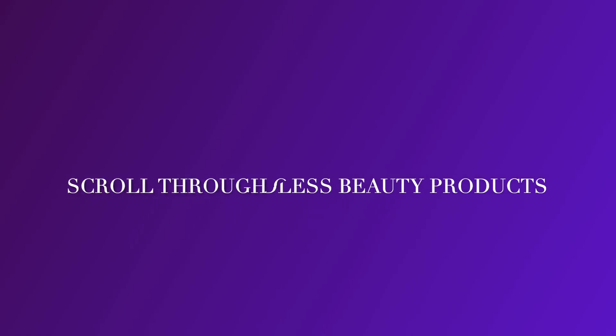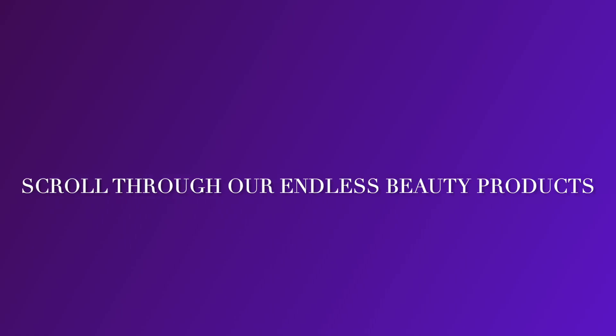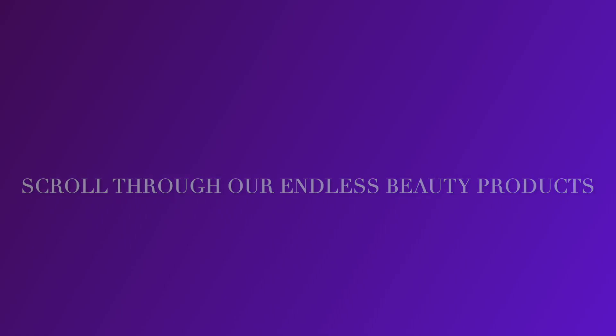Experiment with endless looks using our virtual makeup try-on feature. From bold to subtle, find your perfect style effortlessly.